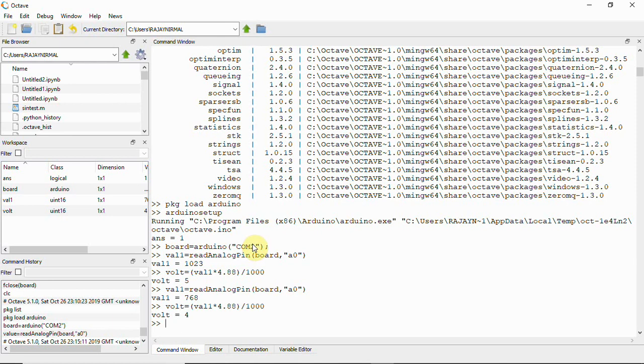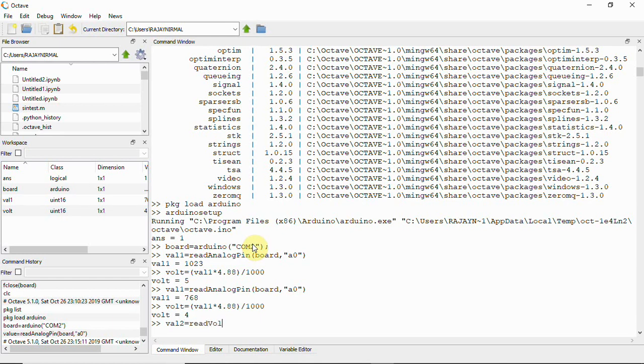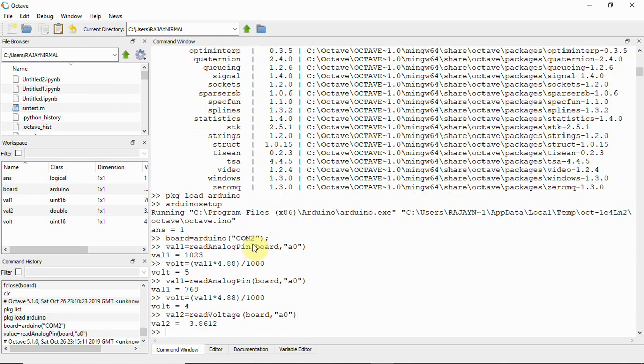This is not the only command which we can use. We can use for reading voltage and then do calculations like this. It's better we can have another command which can directly read voltage. So what I'm going to do is use that command now. Let now we will have val2, another variable that is going to be read voltage of board comma A0. Now you can see val2 is 3.8612, that is it is directly reading the voltage using this command.